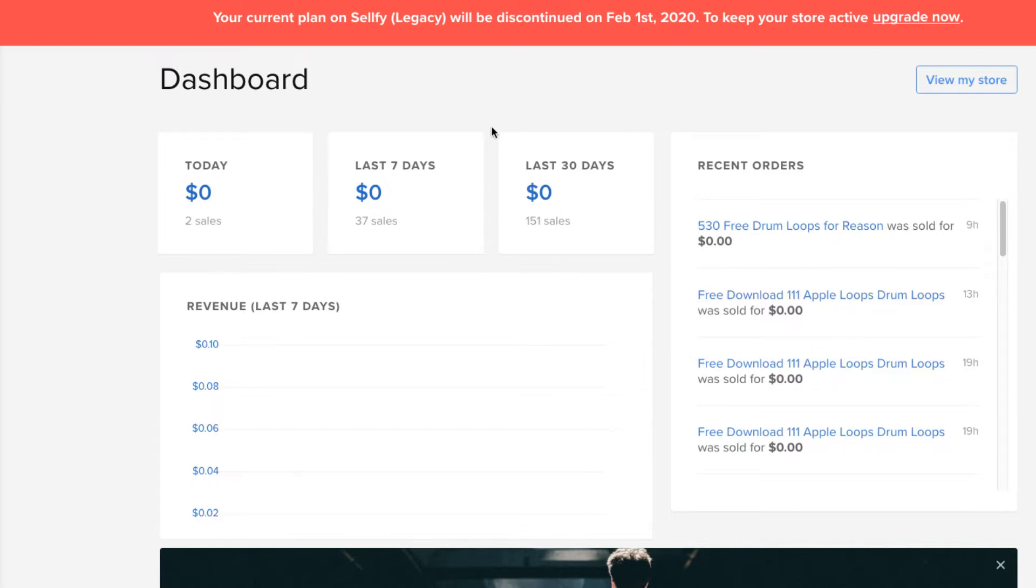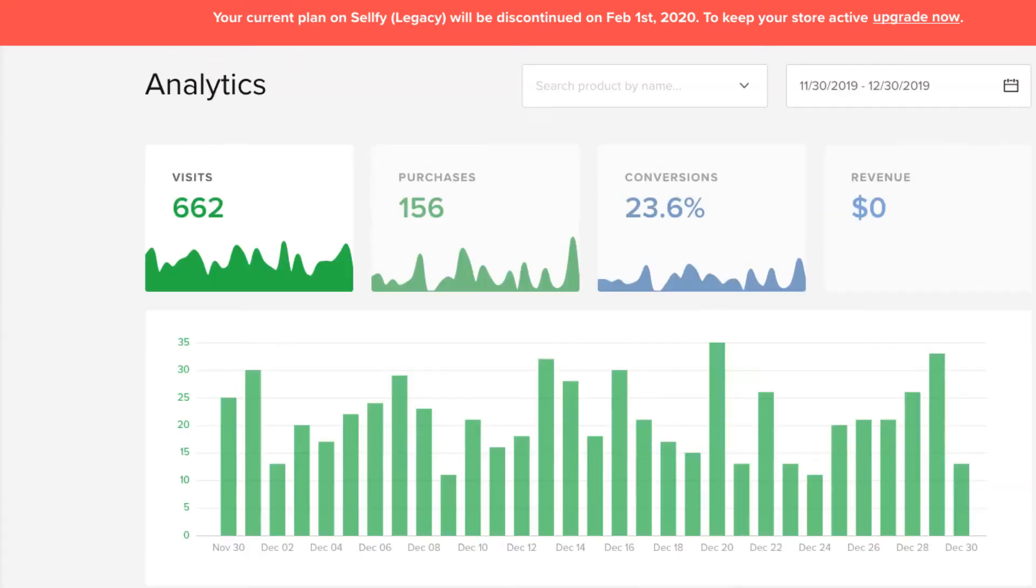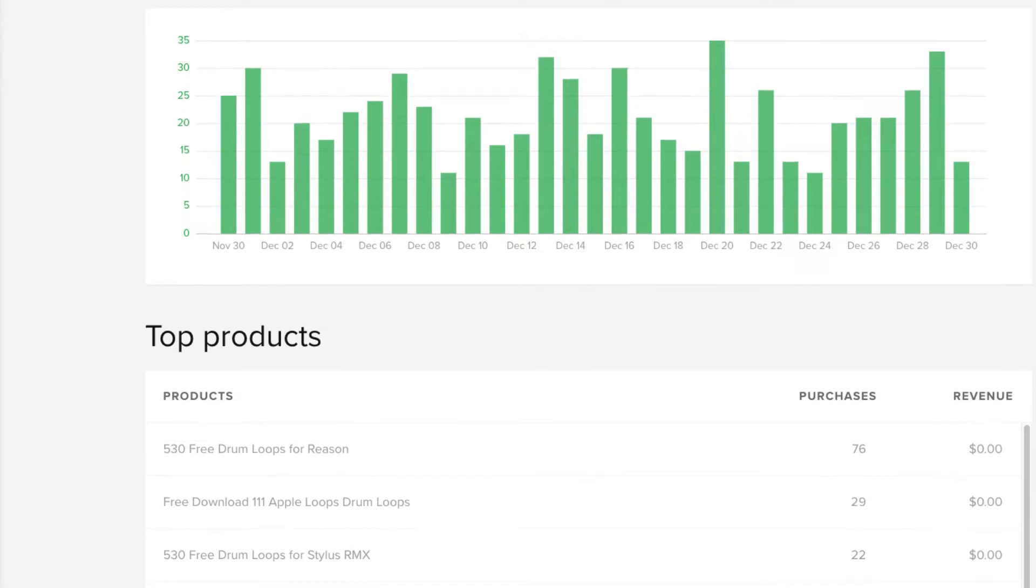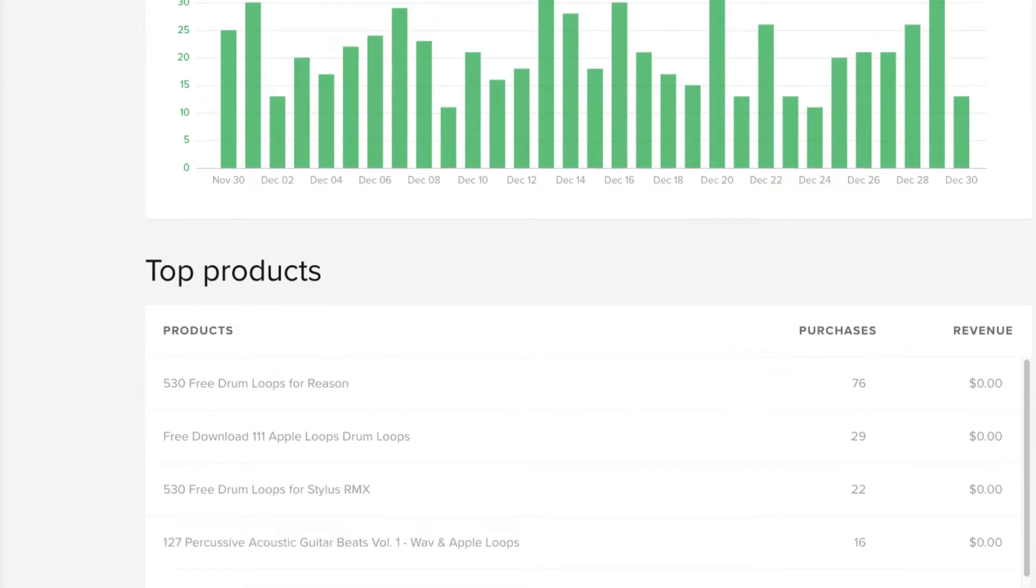Once you sign up and create an account, you can create your products. You have analytics, subscriptions, customers, products. Some of my analytics here, for example, my visits. This is within the last month. 156 purchases, which again, they're free, so there's zero revenue here. Different top products and stuff like that.